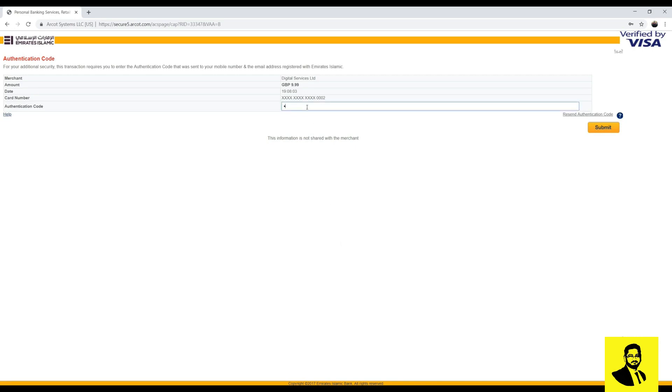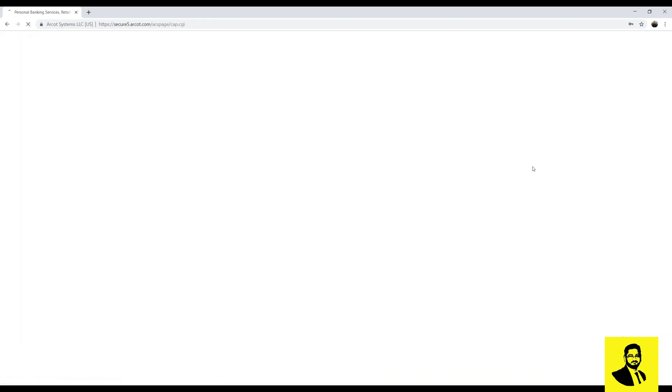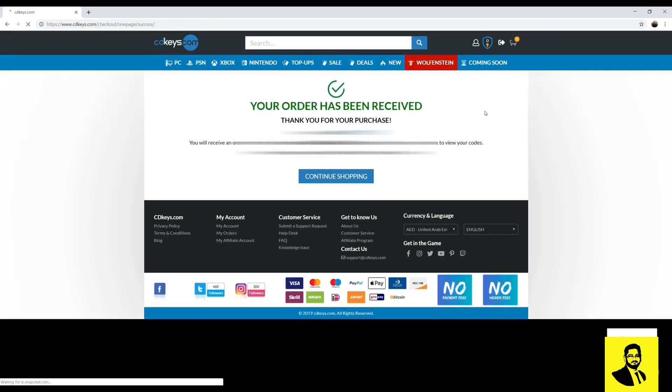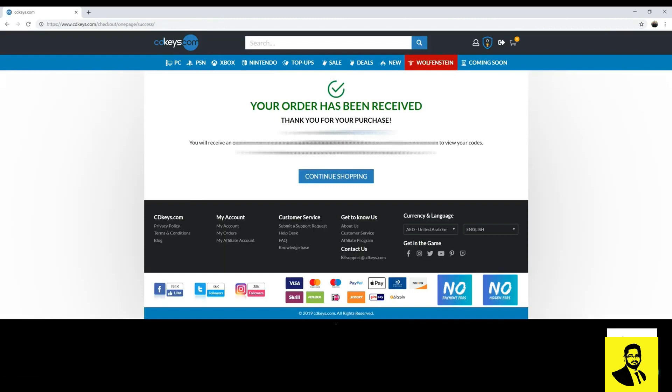Provide the authentication code here and click submit. You will receive an order confirmation email from cdkeys.com at your registered email address.